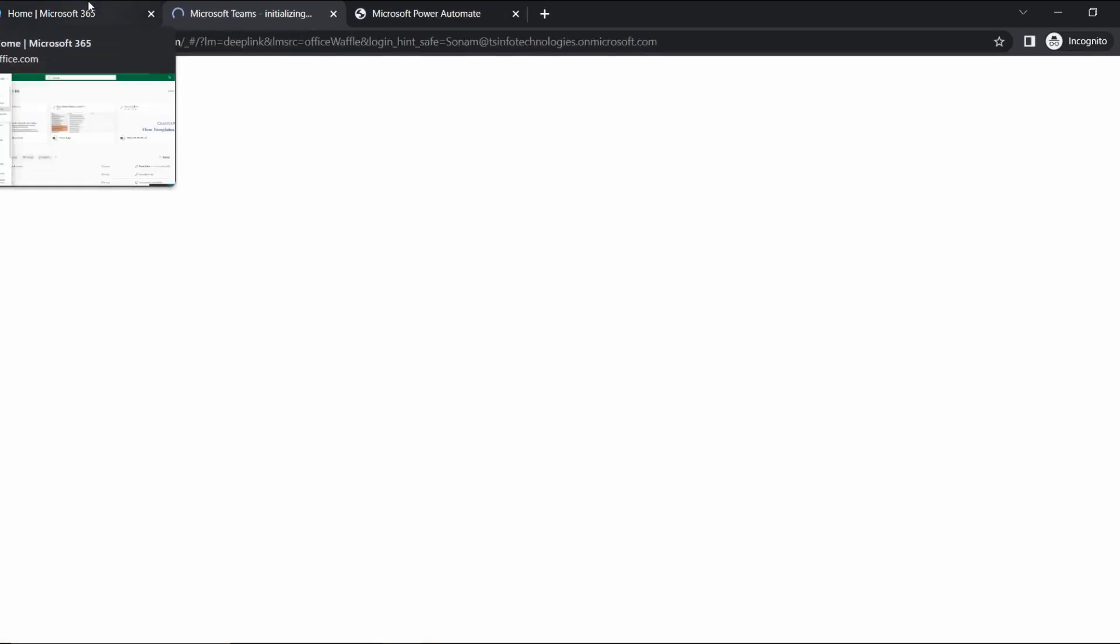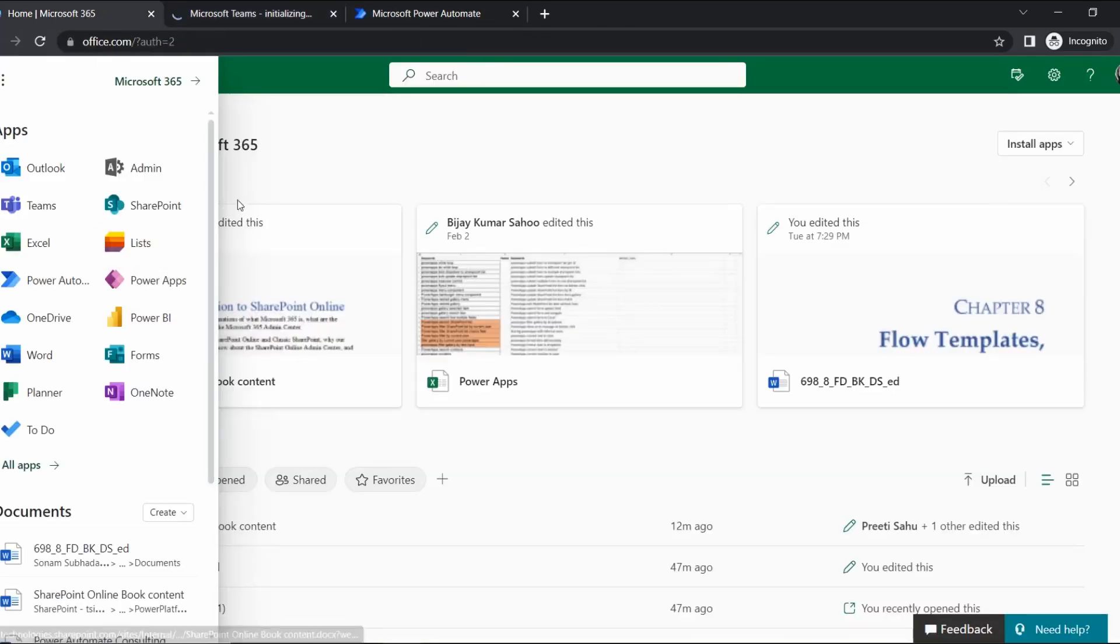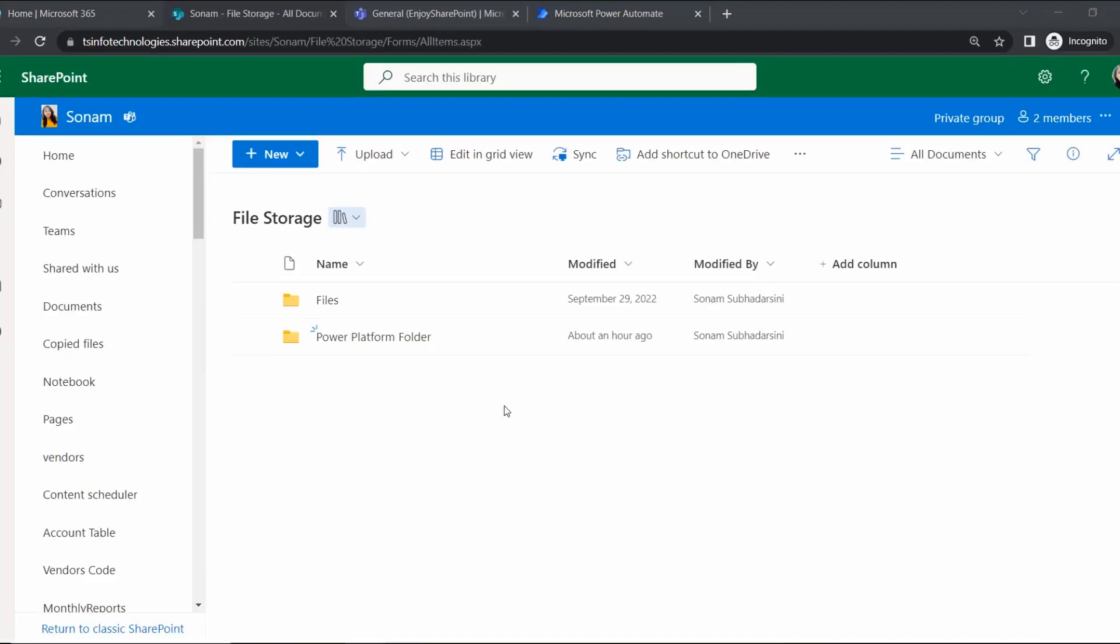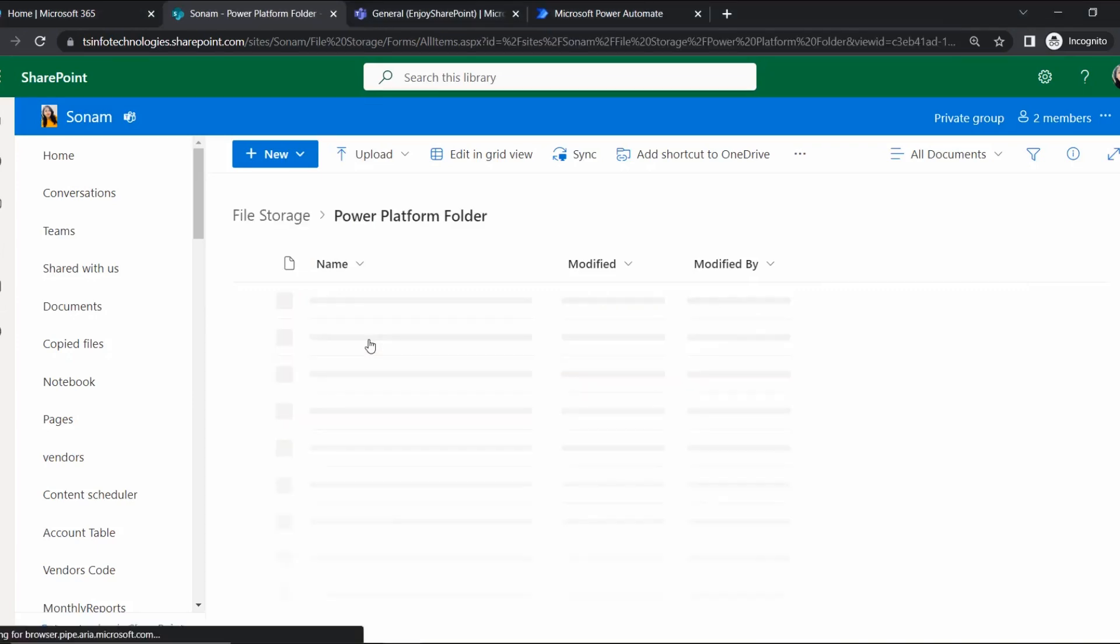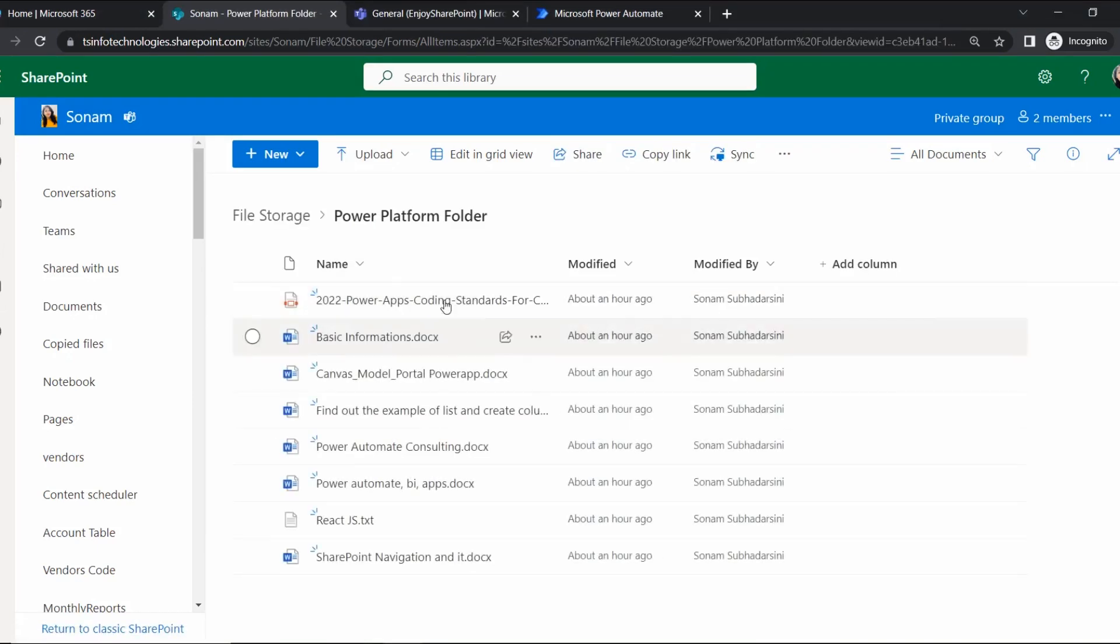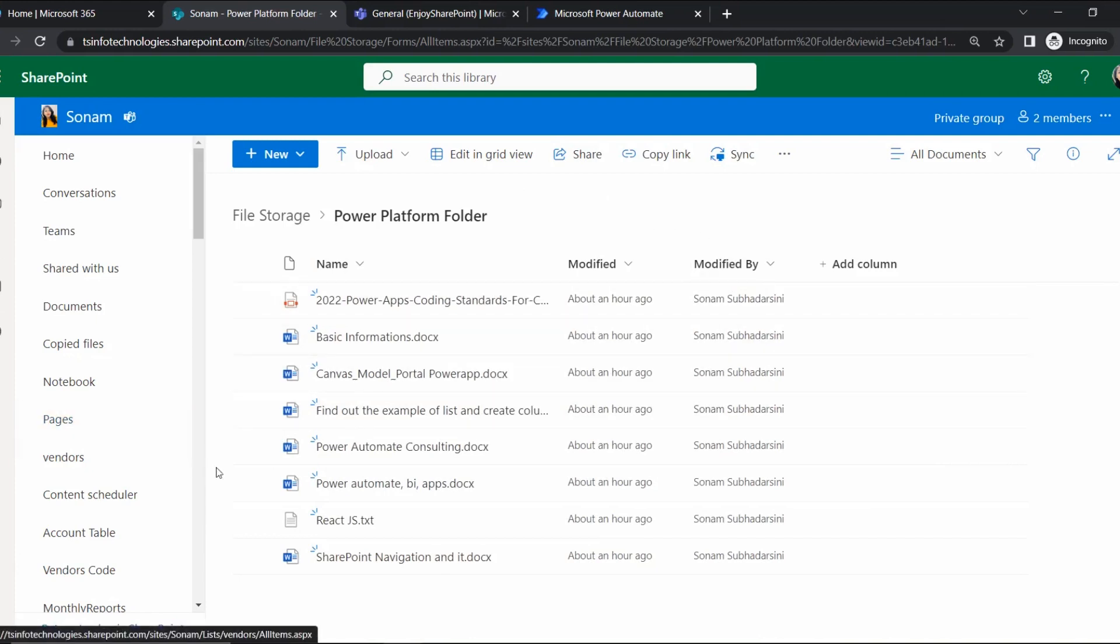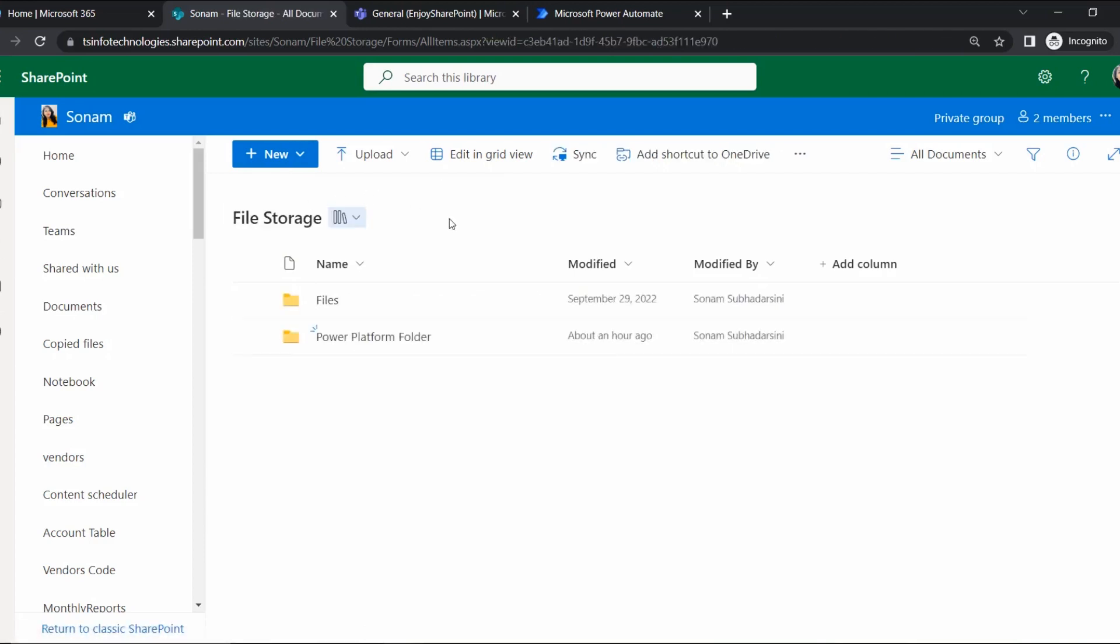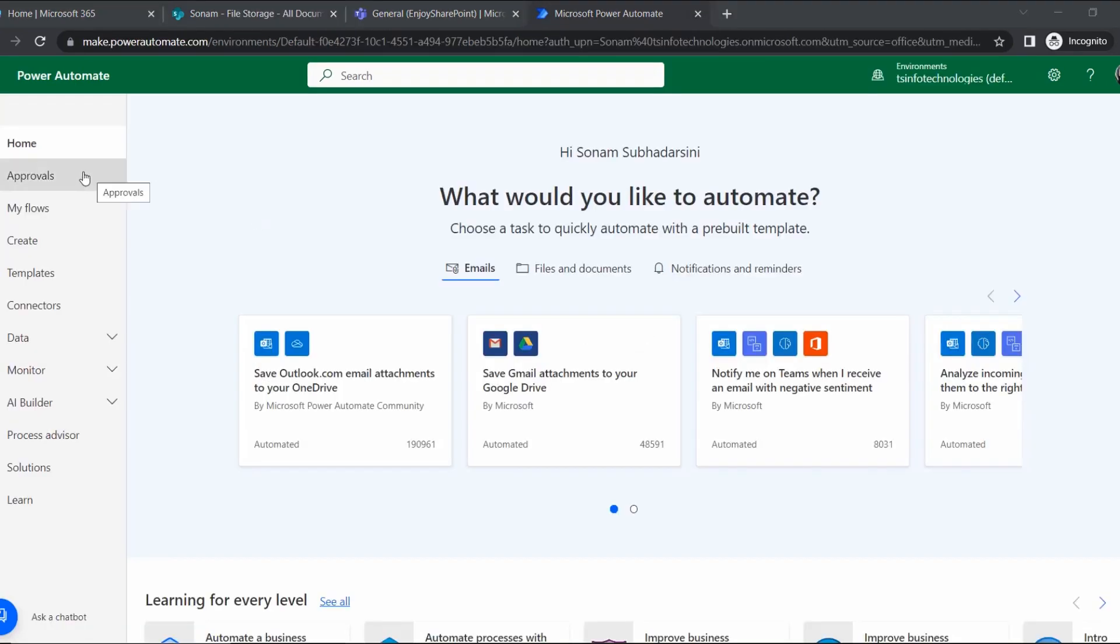Open in new tab, and also I will open Teams so that the message will be posted there. As we are going to trigger a flow when an item or file is modified, I am going to open SharePoint also. In SharePoint I have a document library called File Storage, and under that I have a Power Platform folder with some Word files, text files, and one PDF also.